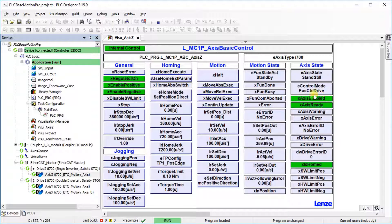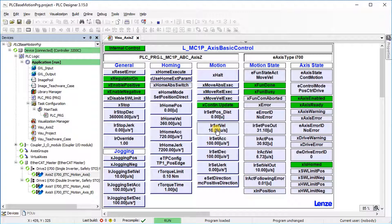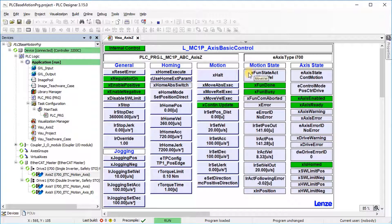The axis should be enabled. Continuous update accepts changes cyclically; the profile parameters are accepted continuously during execution. Assign a rising edge to the move velocity execute input. The continuous travel starts on the basis of the parameters for the motion profile. The technology module changes to move velocity state. This function can be aborted via the stop input.